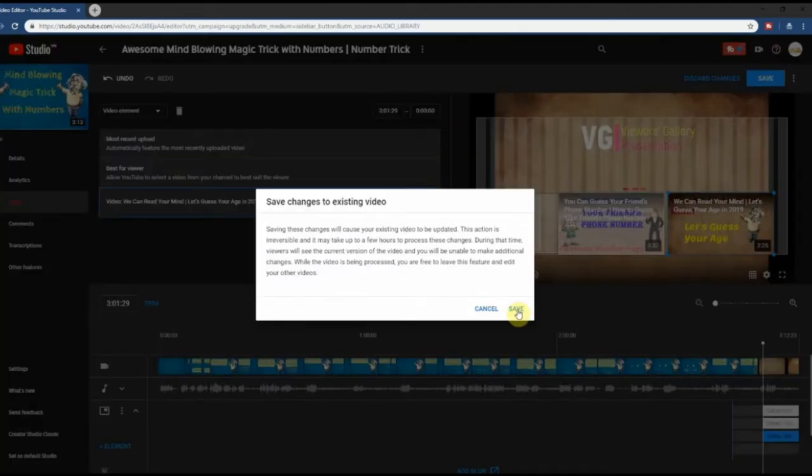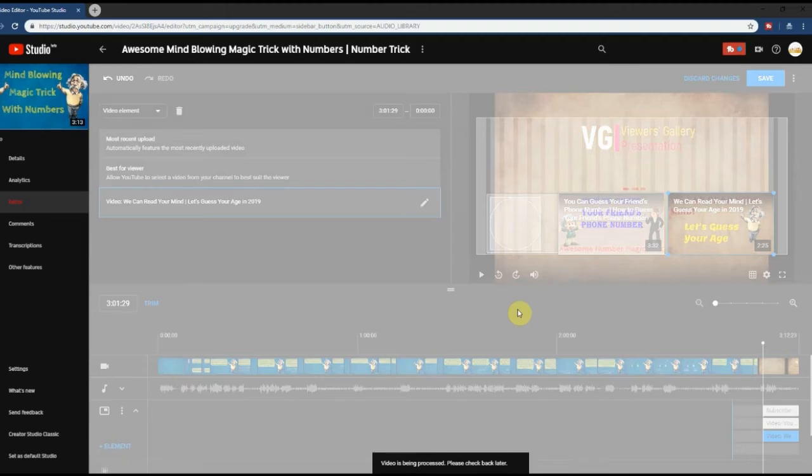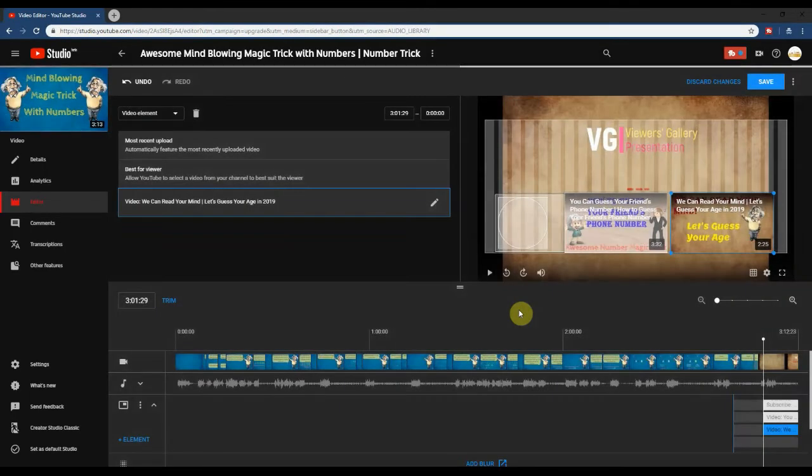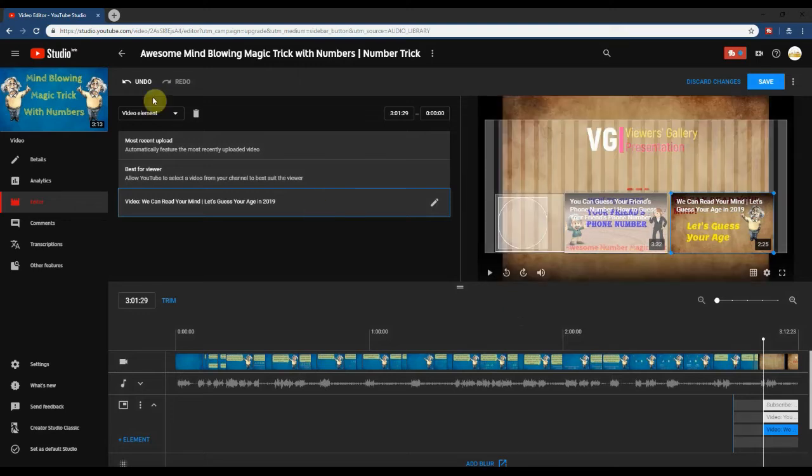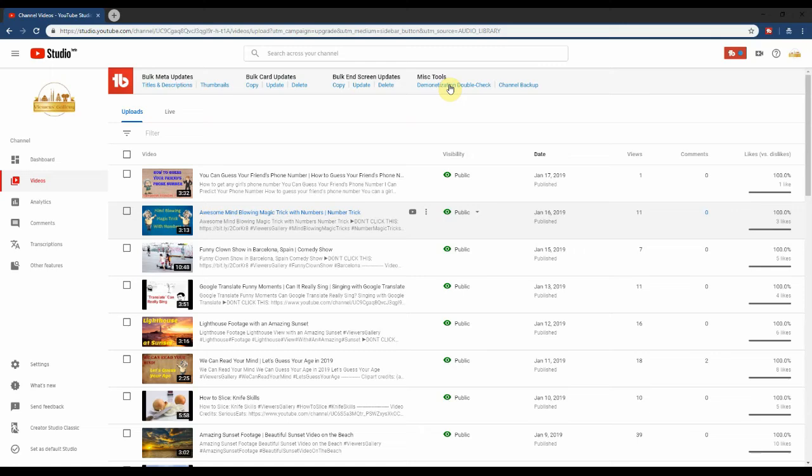Once you click on save button, you can see an information message. Please read that. Actually this YouTube video editor is too slow. It'll take couple of minutes to save your changes. If you have lot of changes, it may take hours. Now the changes are saved.